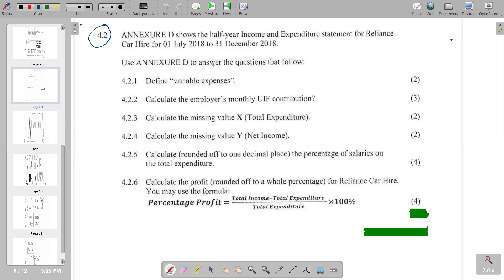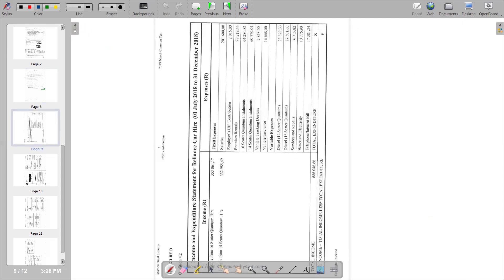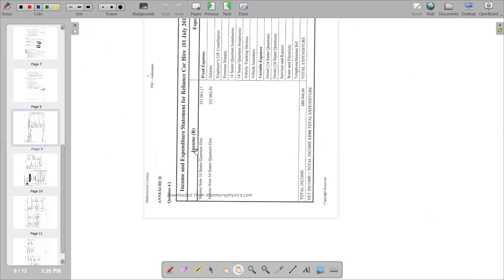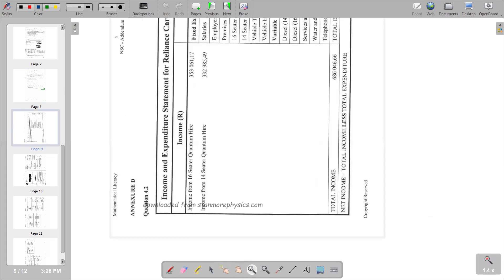Welcome back to Grade 11 Mathematical Literacy. In this video, I want to look at a question from a 2019 past paper — a common test. The question involves the income and expenditure statement for Lion's Car Hire, from 1 July 2018 to 31 December 2018. We'll use Annexure D to answer the questions that follow.